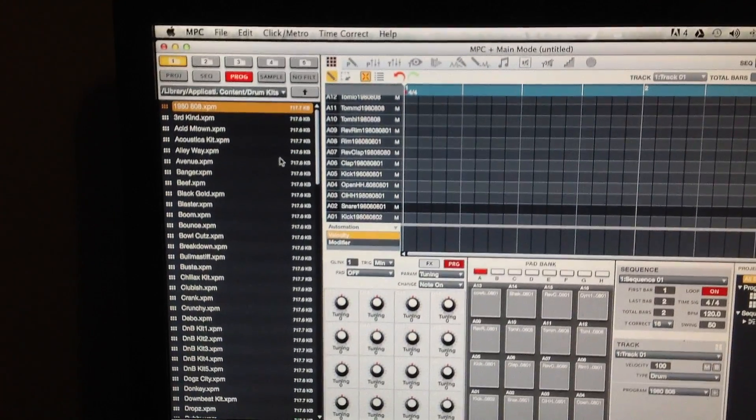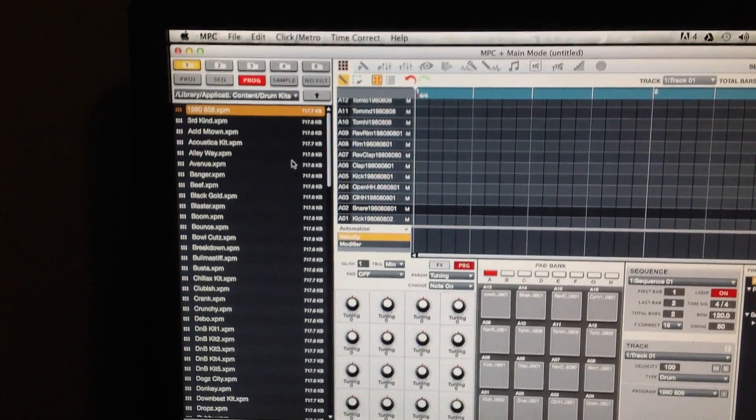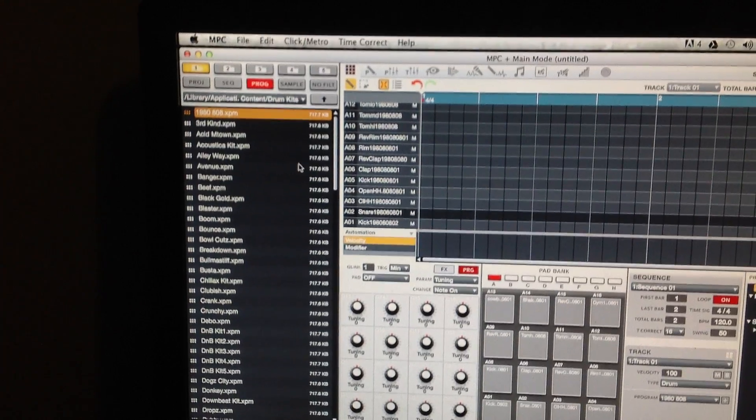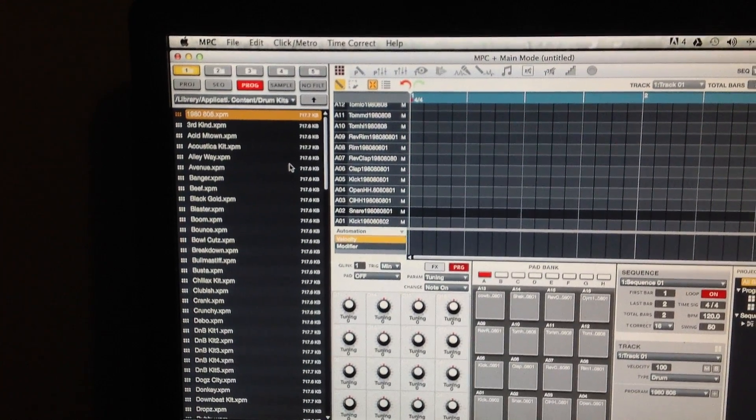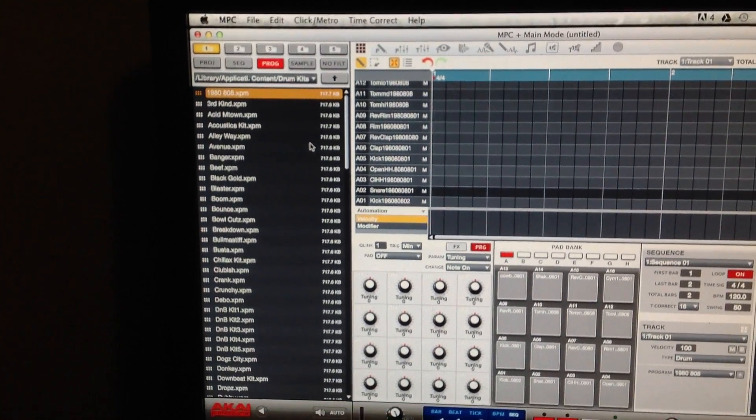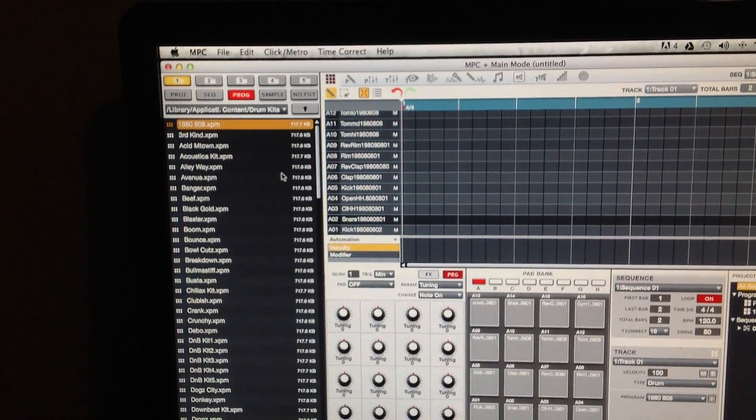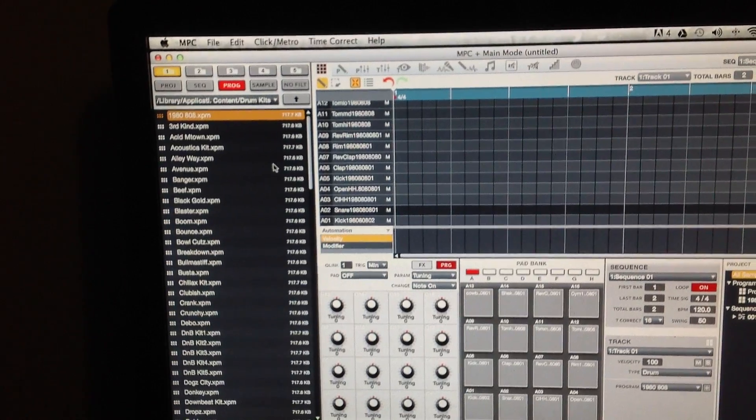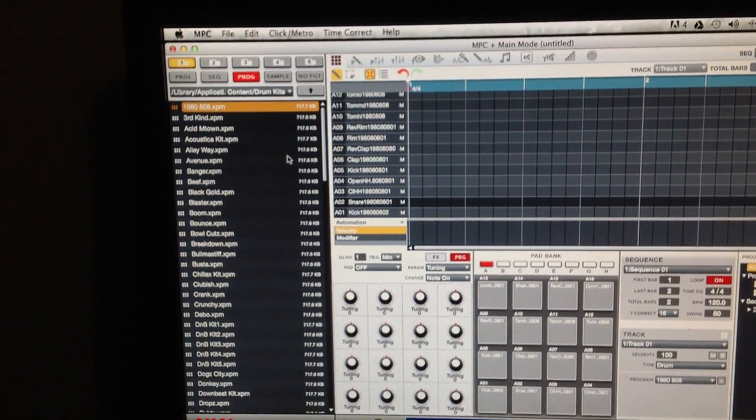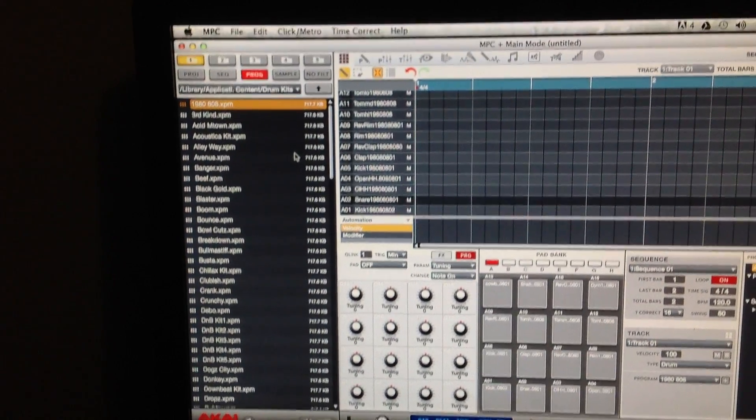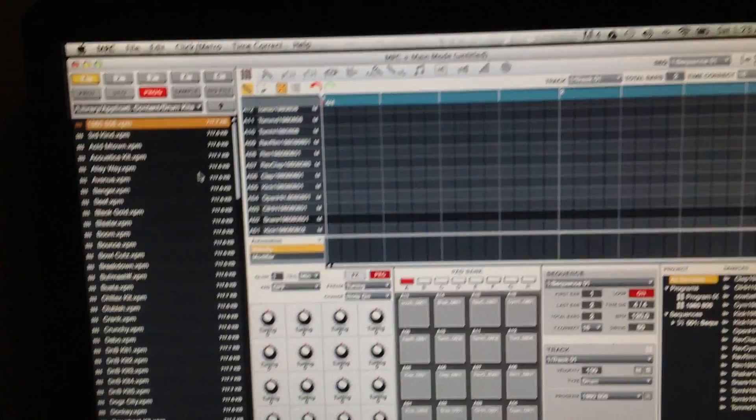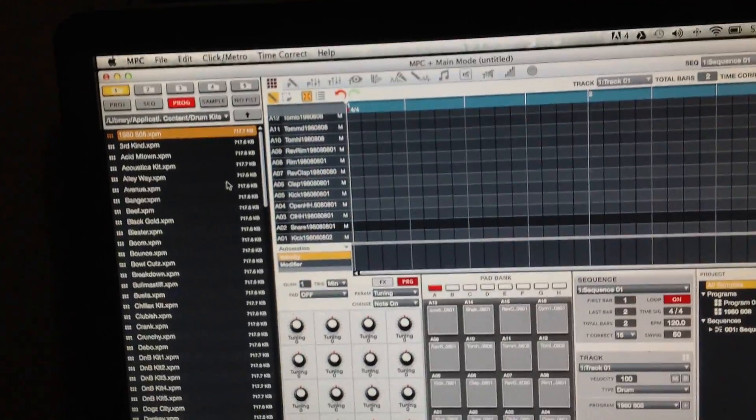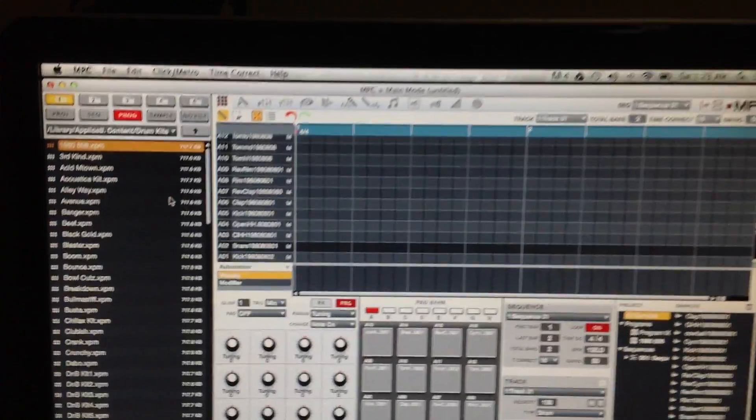But he said it eventually stopped and now it's working fine. His name was Inspect Tech. I told him to update the forum so nobody gets confused. I don't know if anybody else had that problem, so just to let you know.